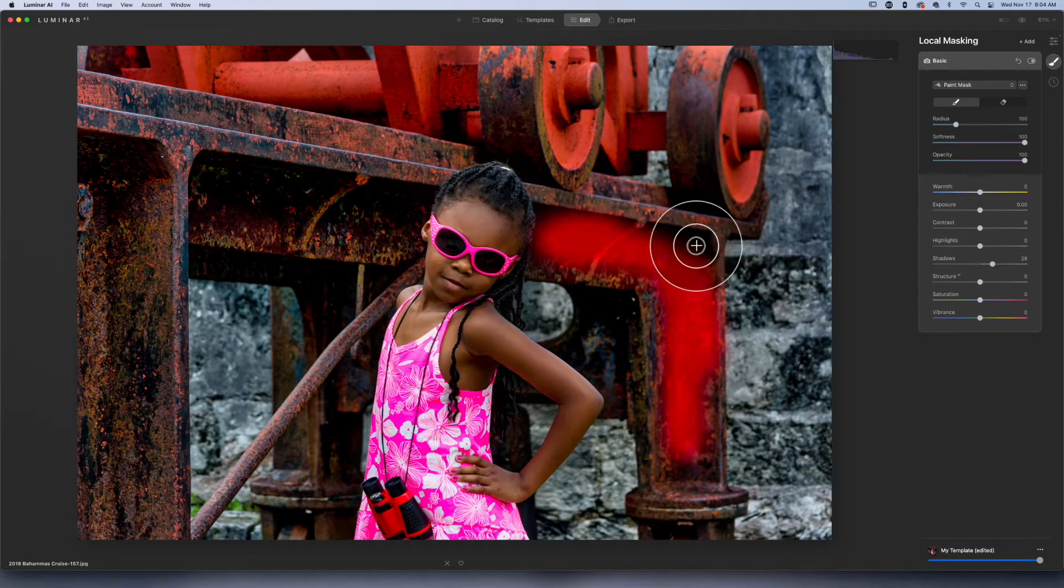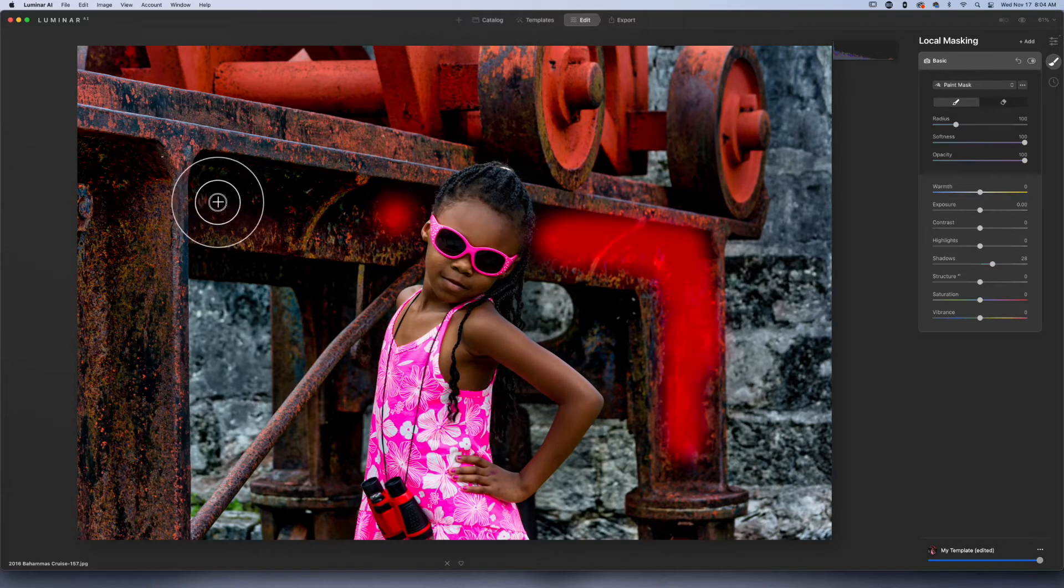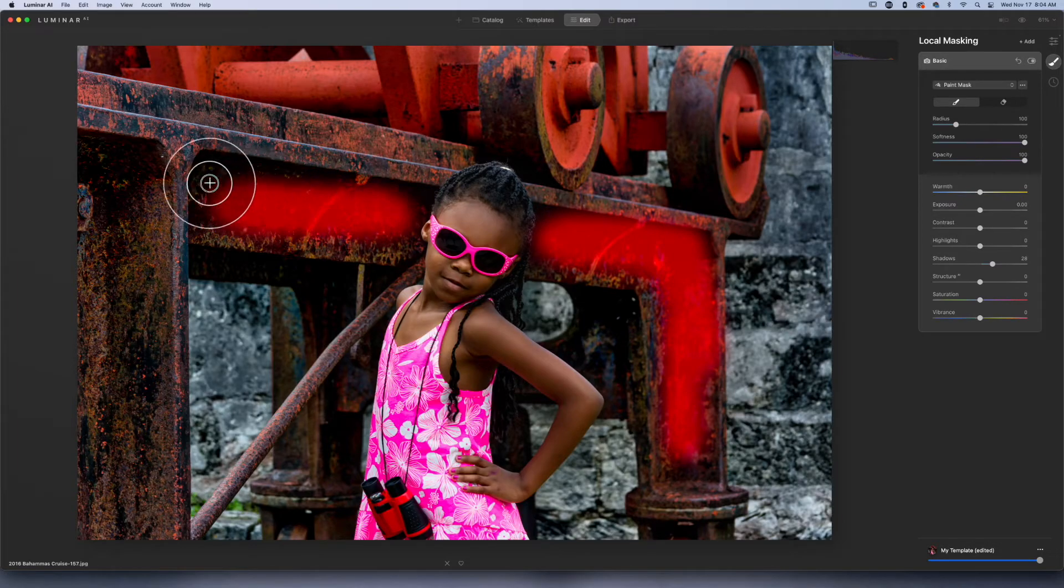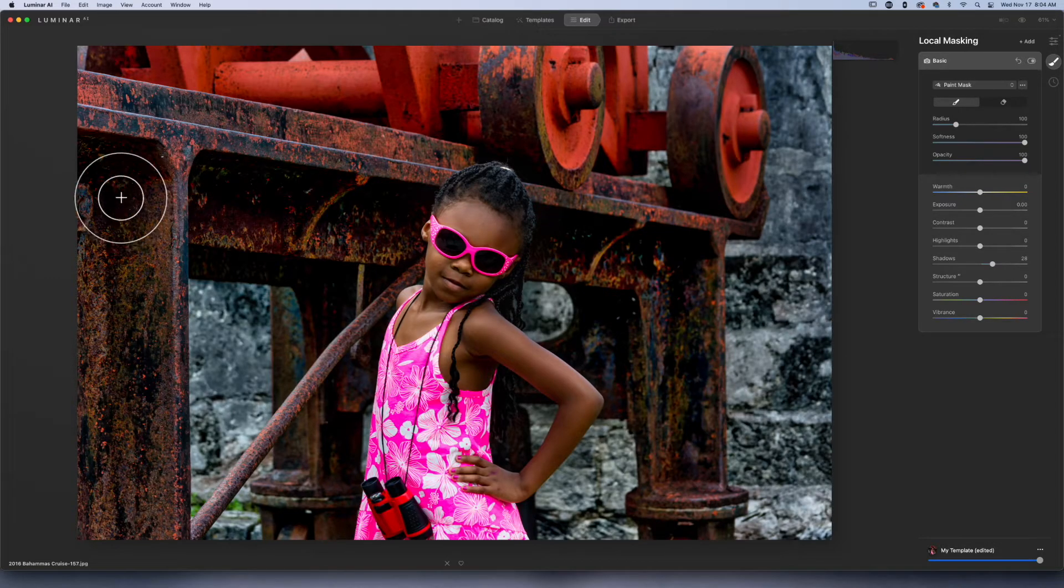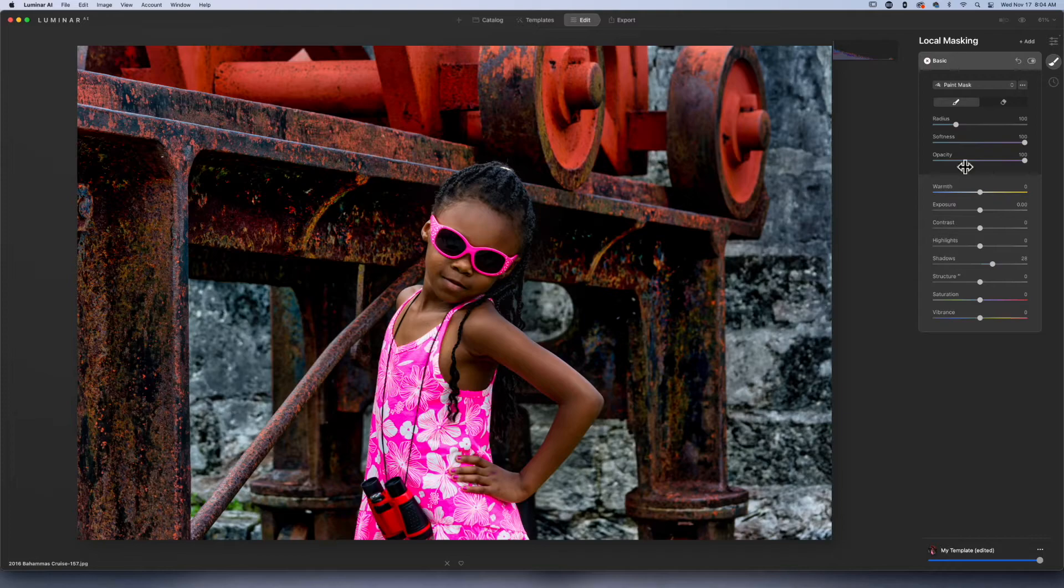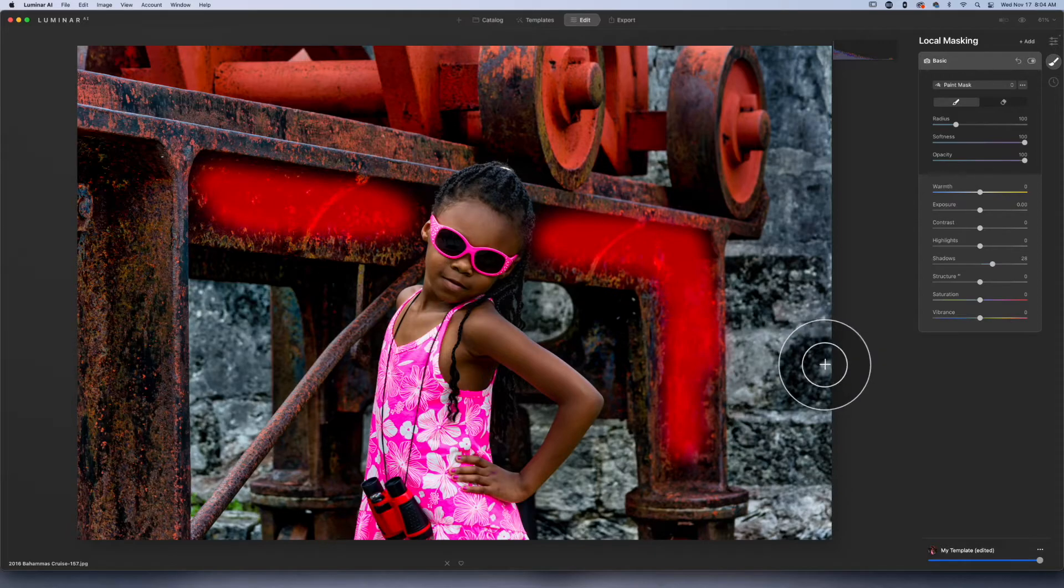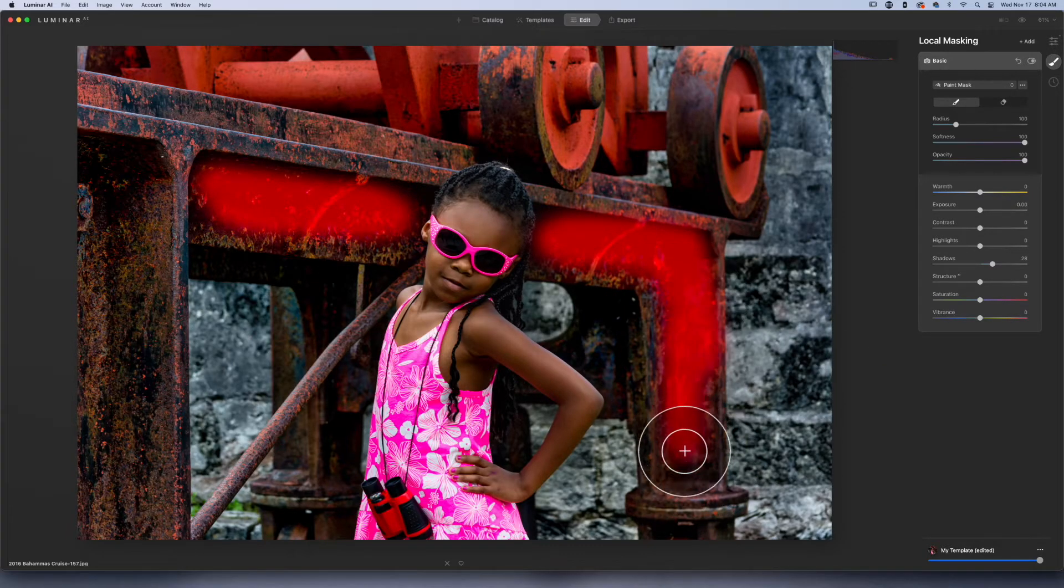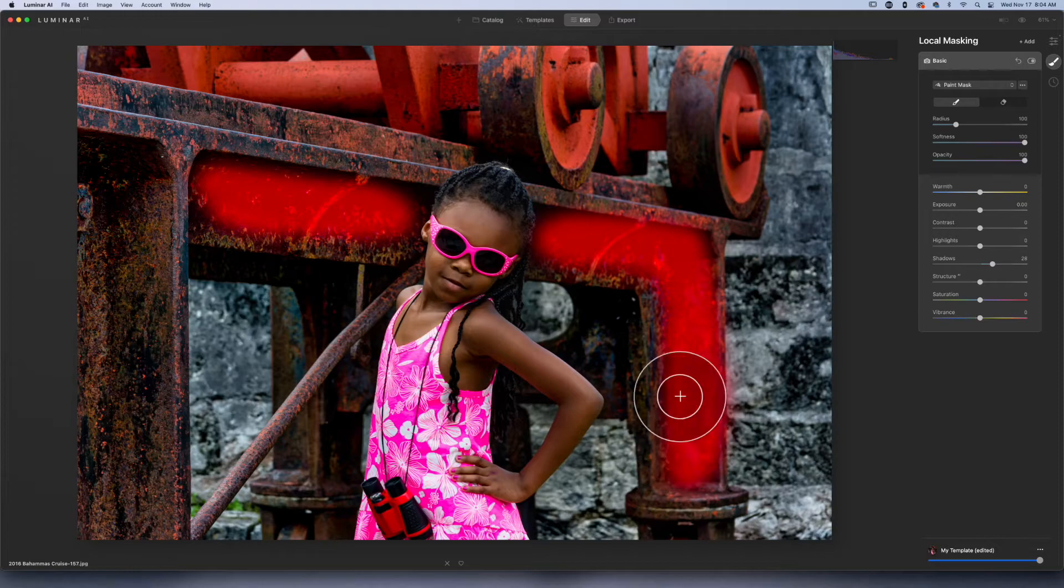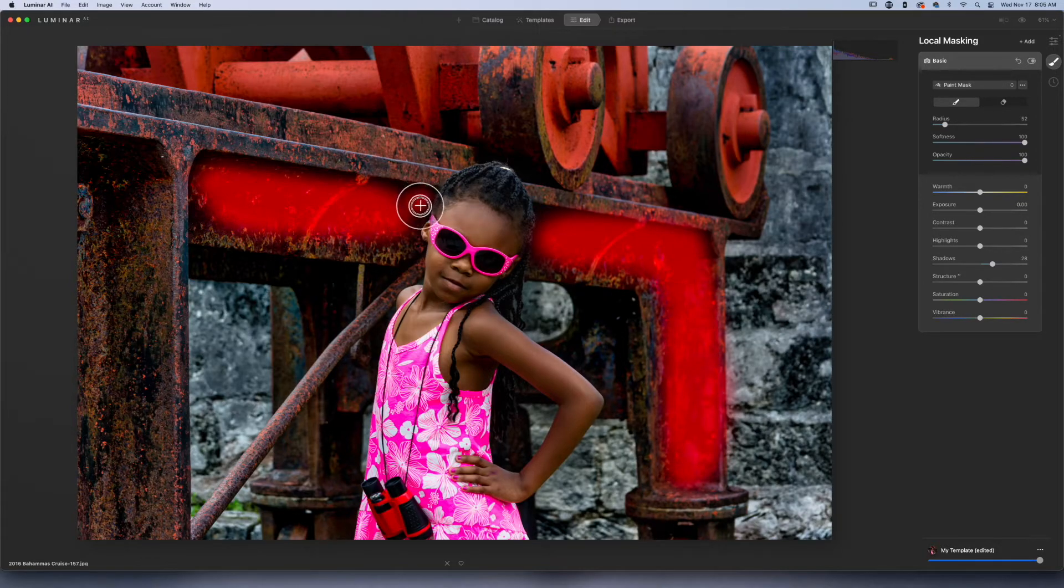I'm just going to go ahead and start painting this adjustment in. As you can see, the rest of the image got dark, but what I'm getting - and I can show the mask - what I'm getting is my adjustment added into these areas, which is what I want.